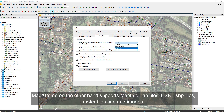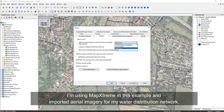MapXtreme on the other hand supports MapInfo tab files, Esri shape files, raster files, and grid images. I'm using MapXtreme in this example and have imported aerial imagery for my water distribution network model.